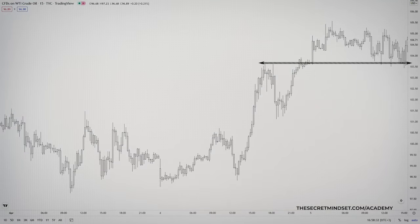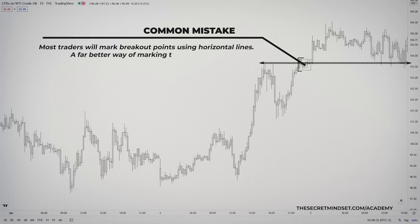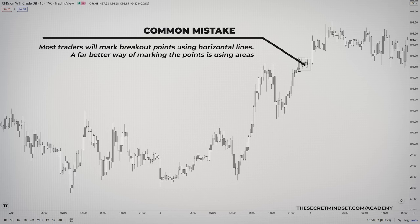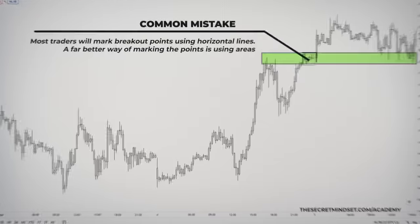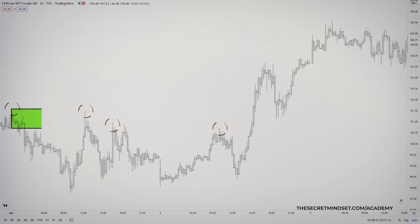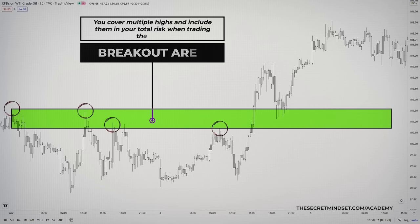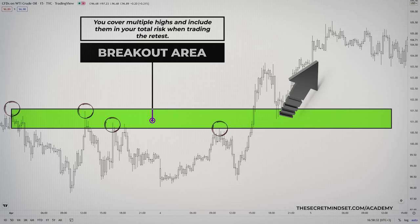Most traders, when looking to trade a retest, will mark the point where a breakout has occurred using horizontal lines — and this is one of the reasons why you fail at trading retests. A far better way of marking the points is using areas. By marking the breakout point as an area instead of a line, you give yourself the benefit of not having to guess the exact breakout point. If there are several highs and you mark the level using a line, then you won't be able to know which high the market is going to return to. By having a zone, you can cover multiple highs and include them in your total risk when trading the retest.